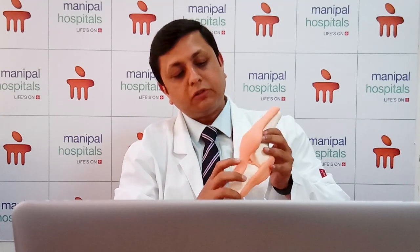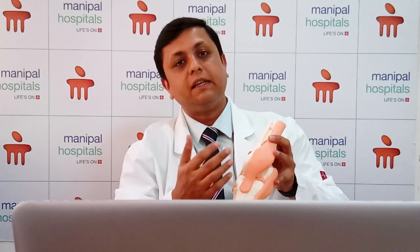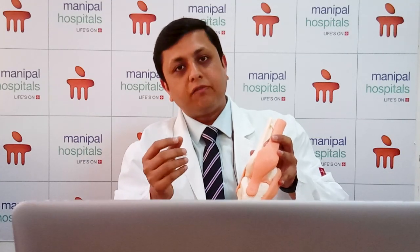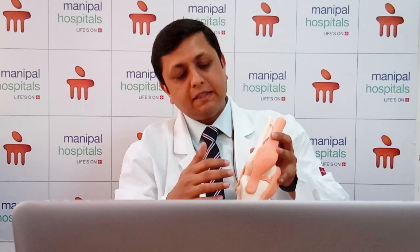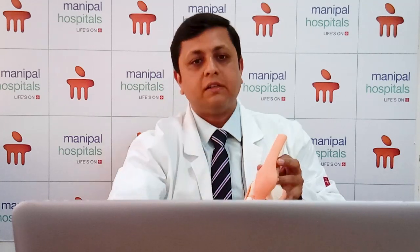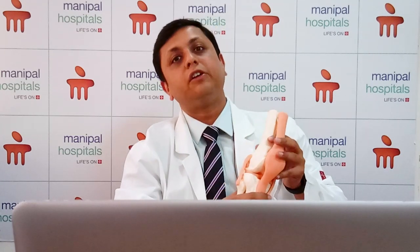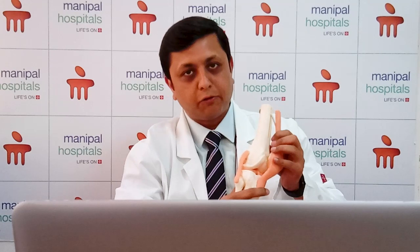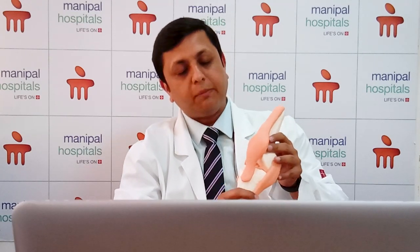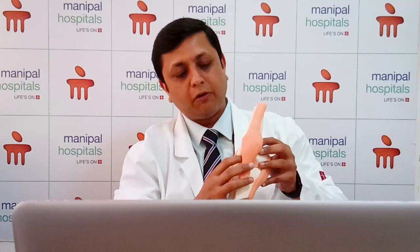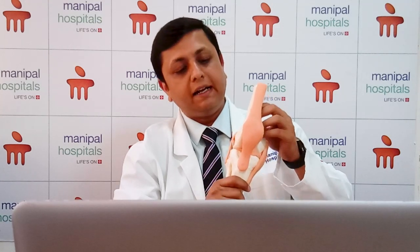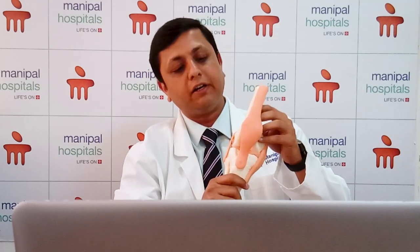The most common injury that occurs in the knee joint — about 80% of knee injuries — is anterior cruciate ligament injury. The main function of this ligament is to limit the anterior movement of the knee joint.